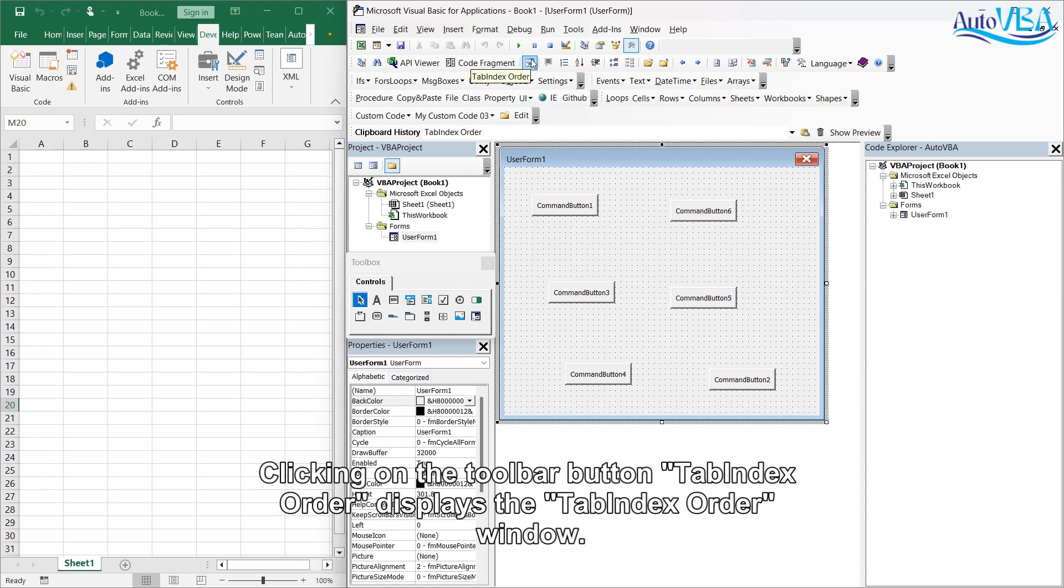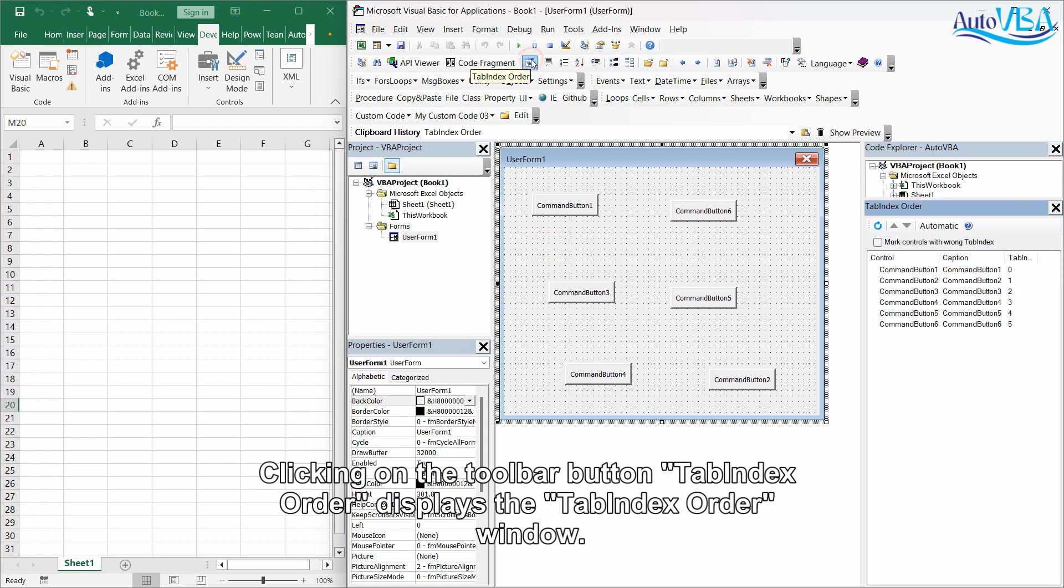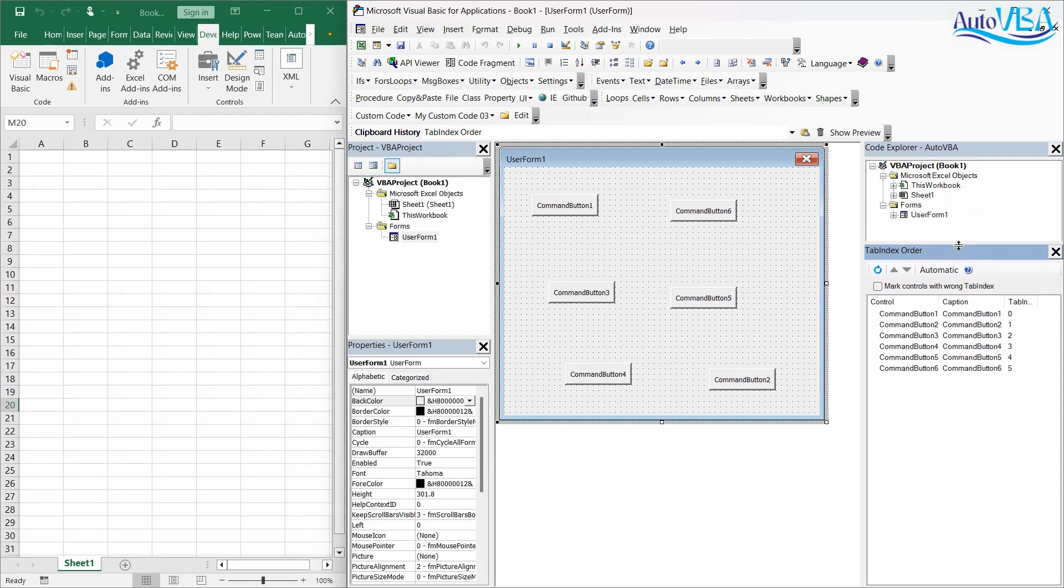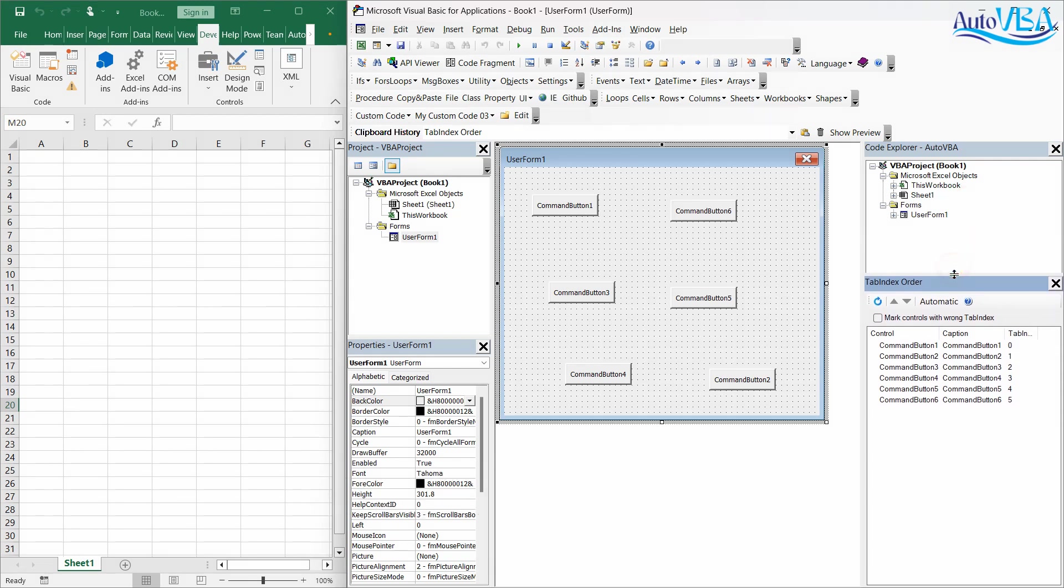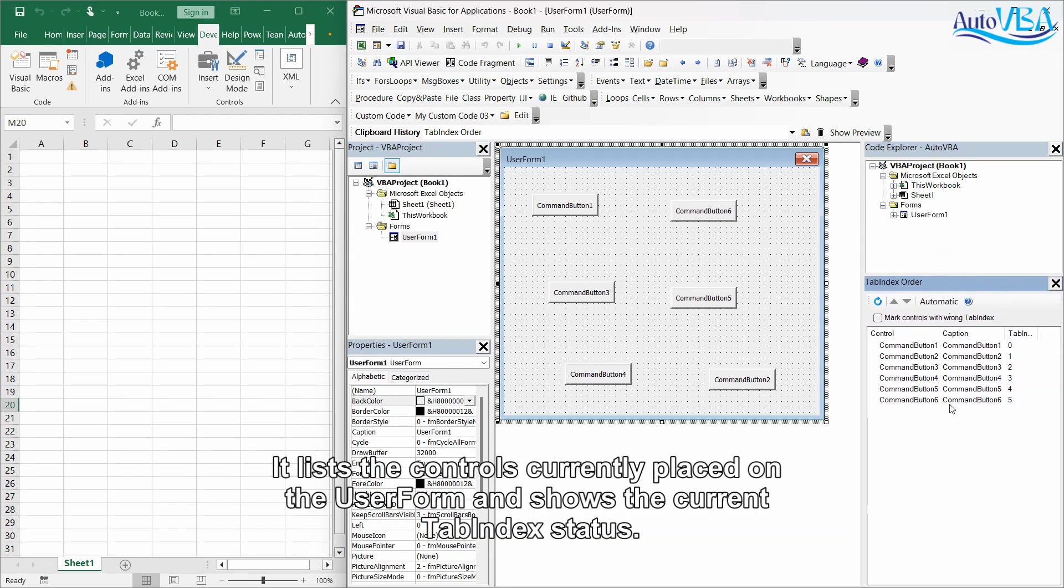Clicking on the toolbar button tab index order displays the tab index order window. It lists the controls currently placed on the user form and shows the current tab index status.